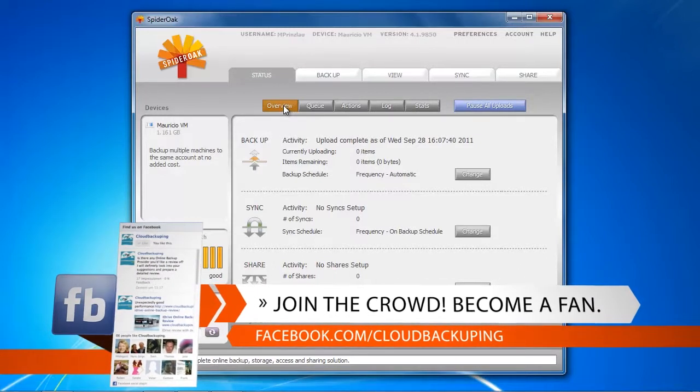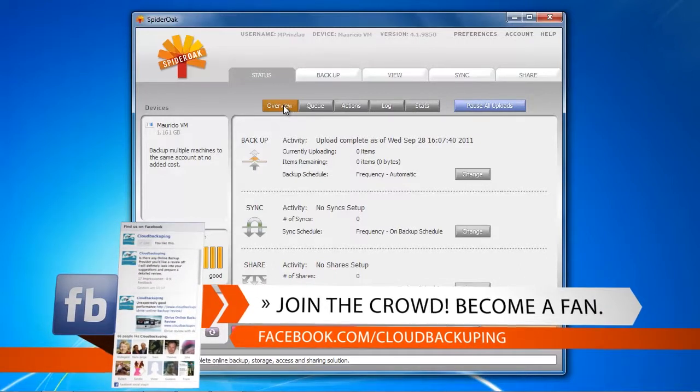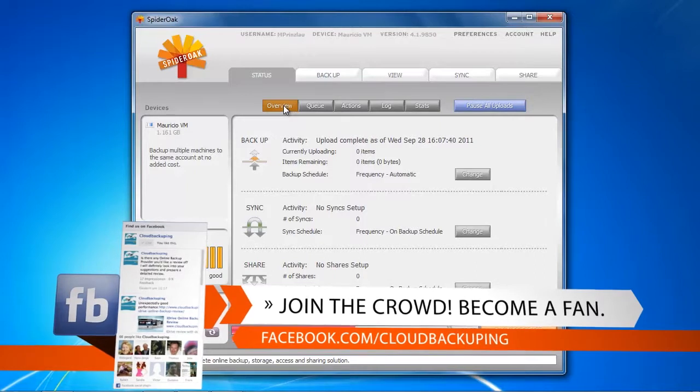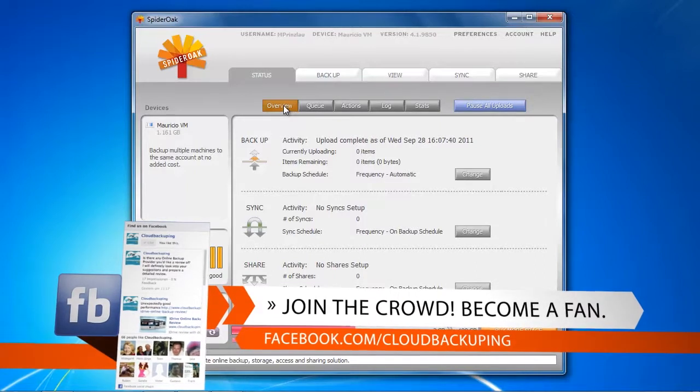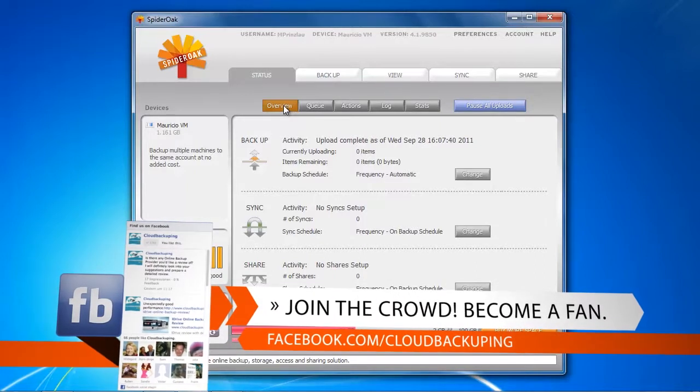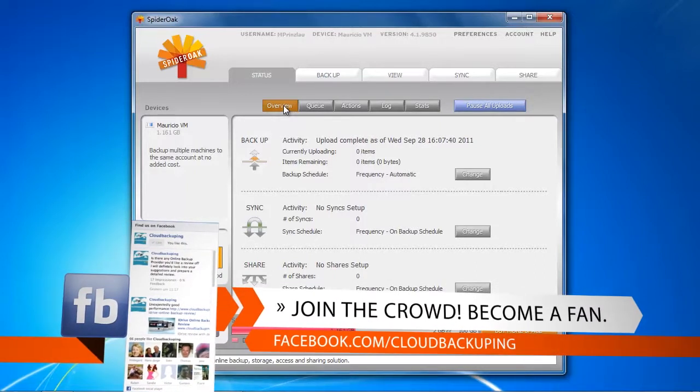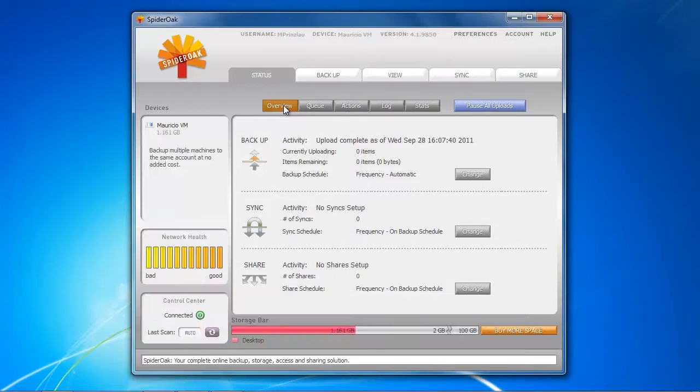In the next video we're going to explore SpiderOak's syncing and sharing functions, so don't miss that. We're going to see us in the next video. Bye bye.